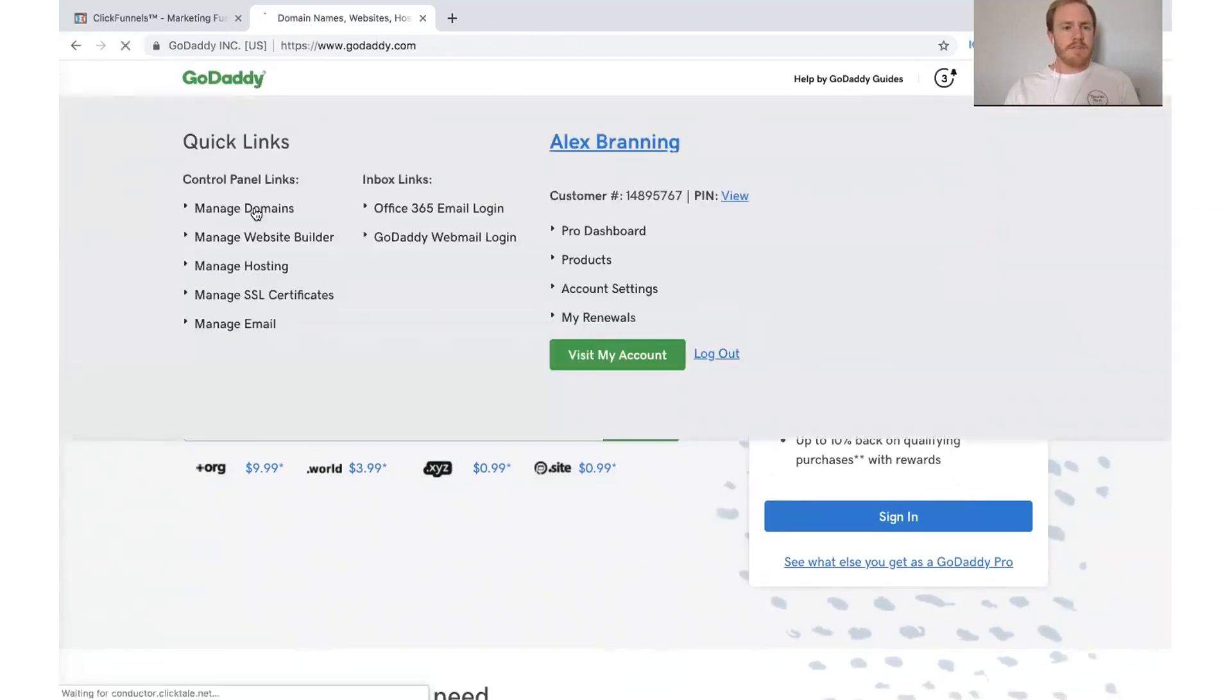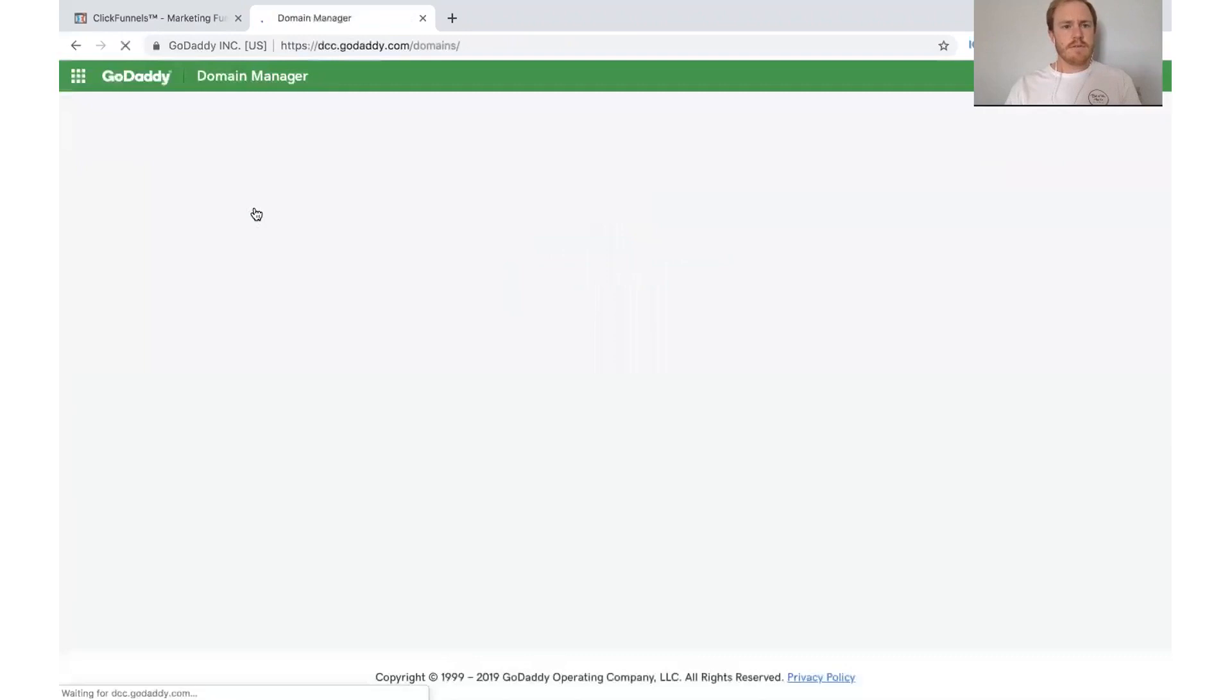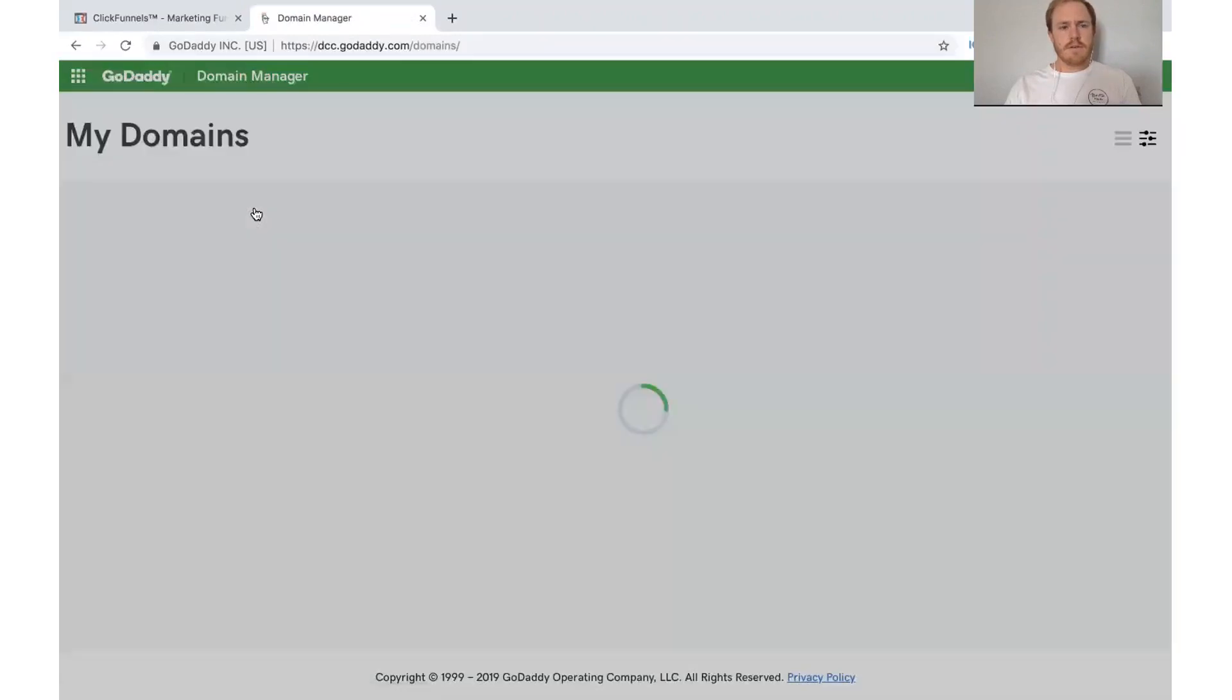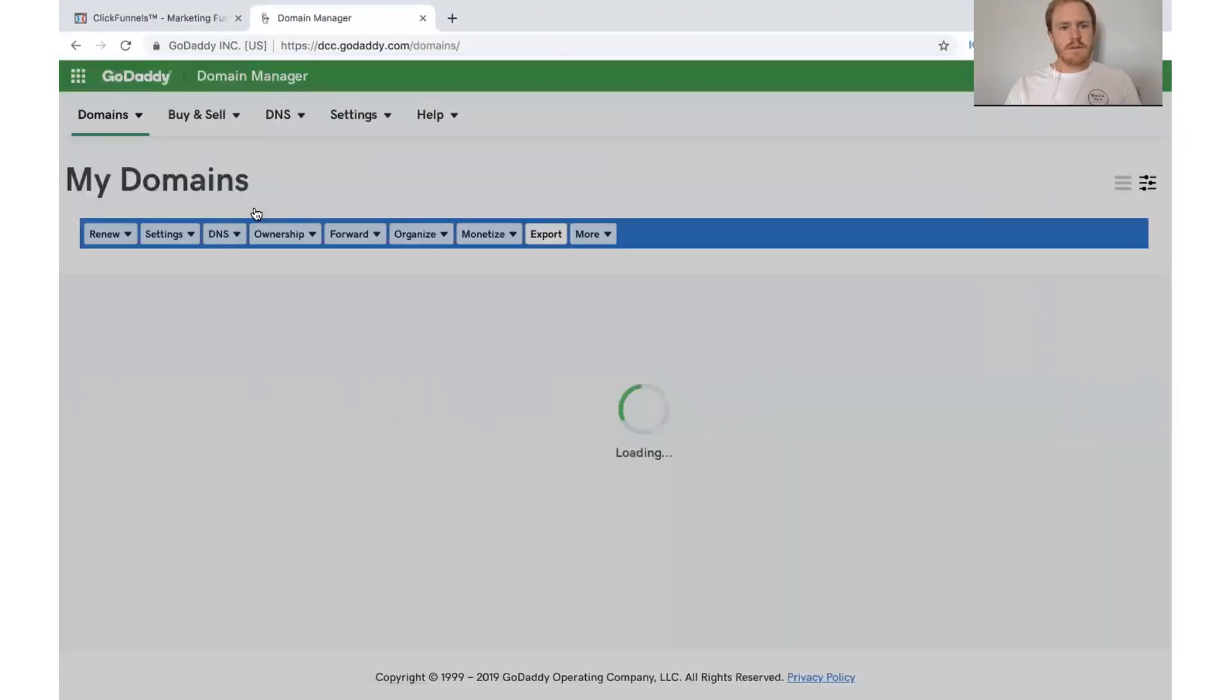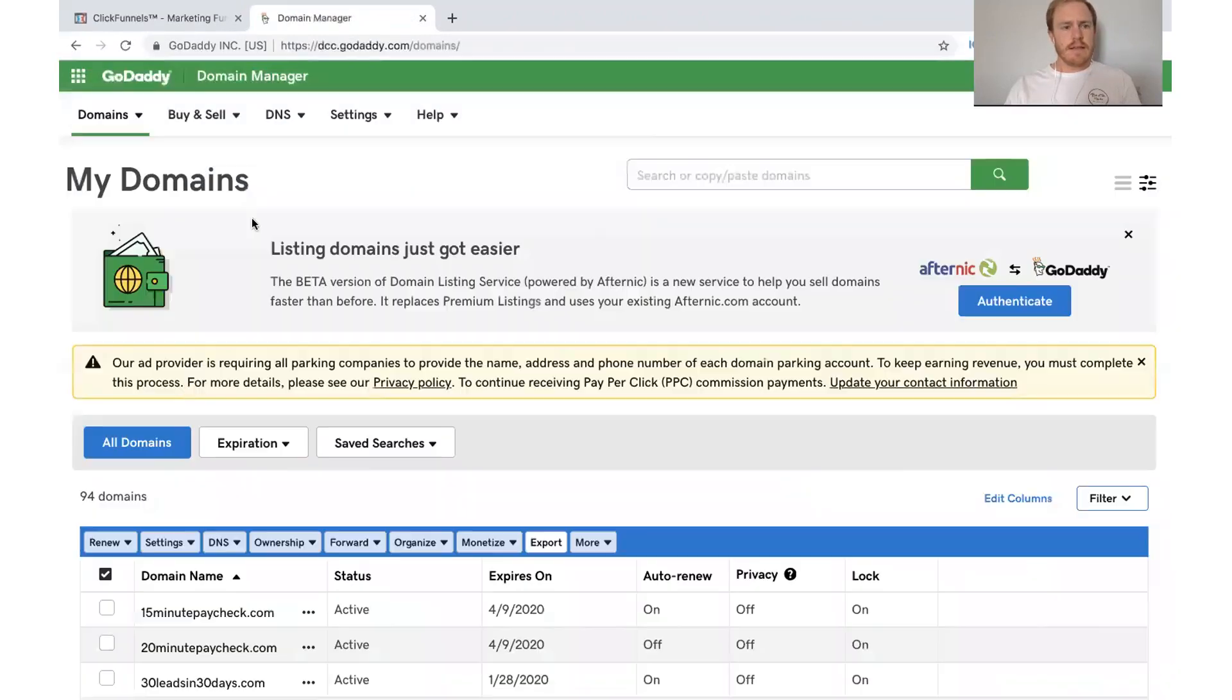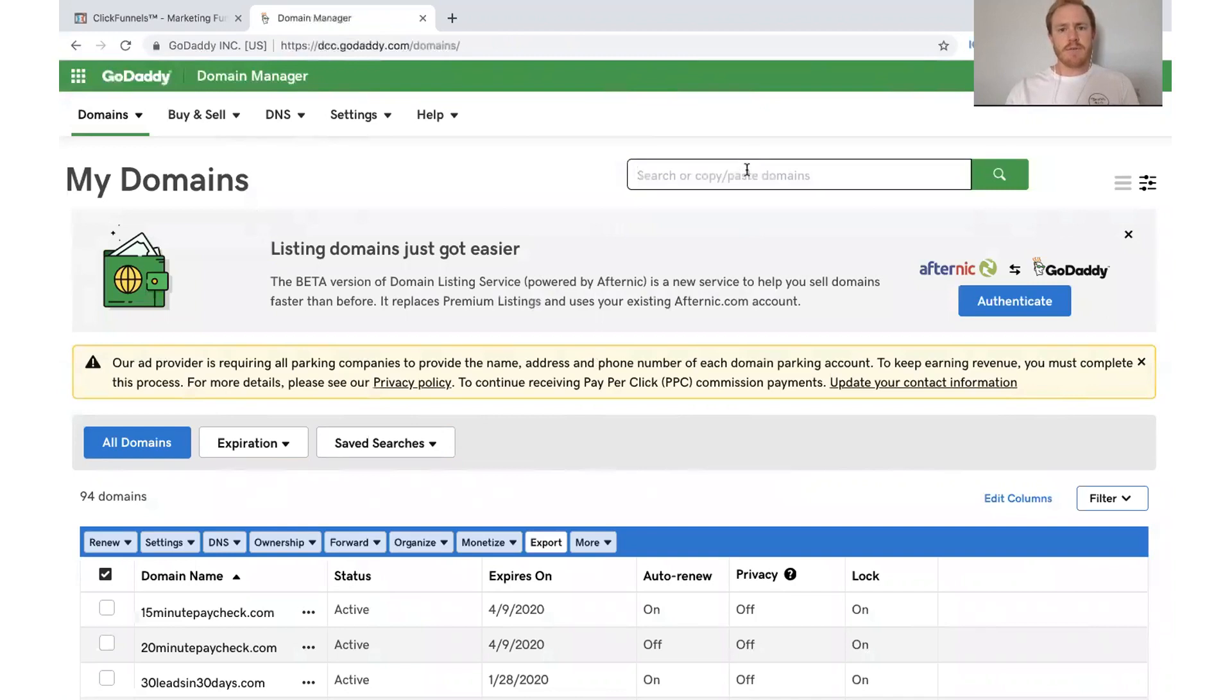I need to go to Manage Domains. And let me find the chatbot101 domain that I'm trying to work with.